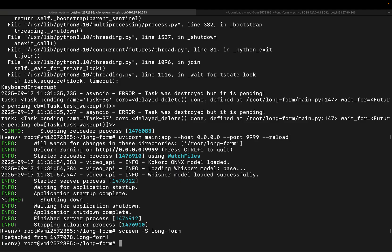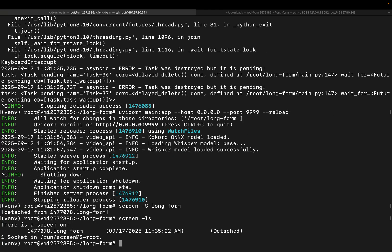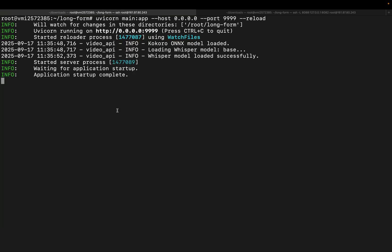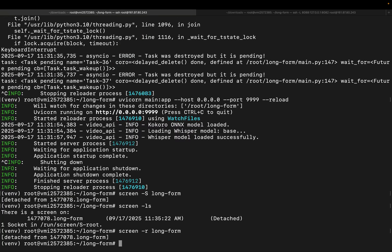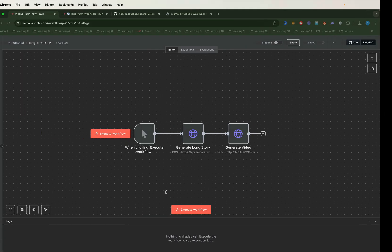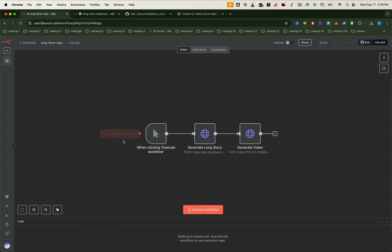We can always list active screens with screen ls, and we can reattach to a specific screen using this command. All right, let's head back to the workflow and start generating a long story video.